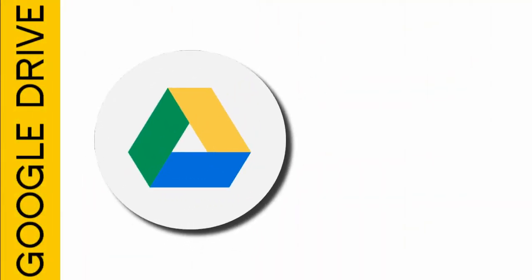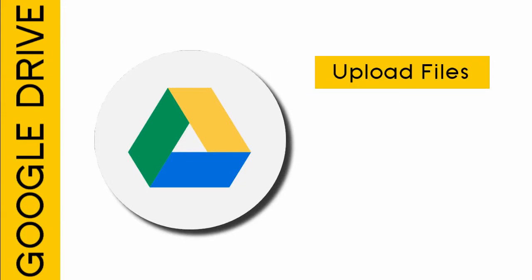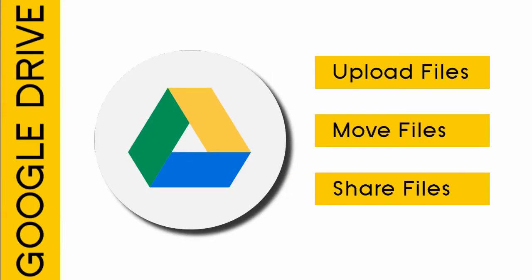In this video we will see how to upload, move files, and share files between Google Drives.